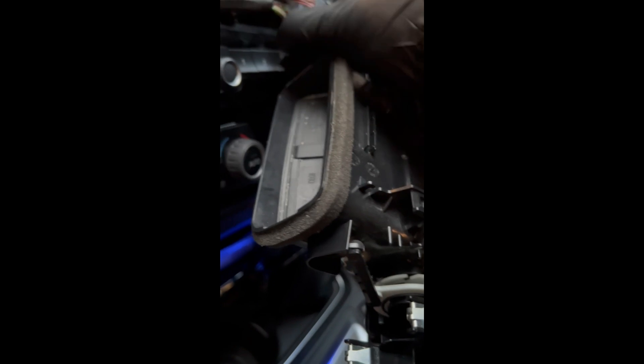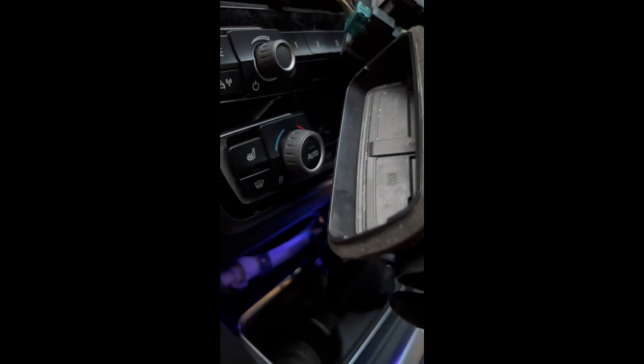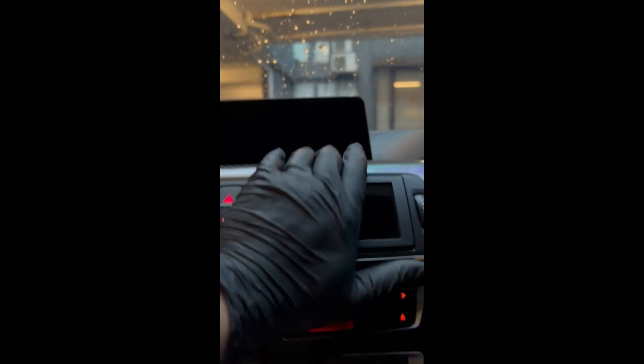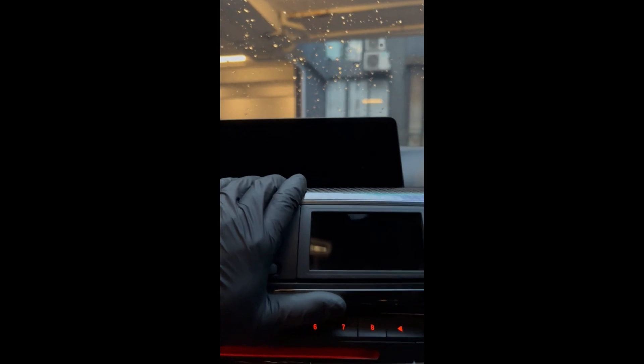So connect that and done. Realign everything in place inside the dashboard. Make sure it's not overlapping or anything. Fix everything up nicely. Make sure there's a click sound and make sure everything is firm. And that's it, guys. We are good to go.